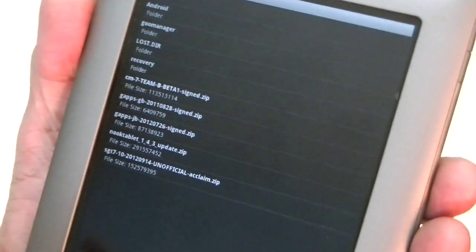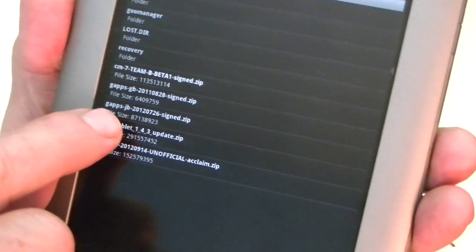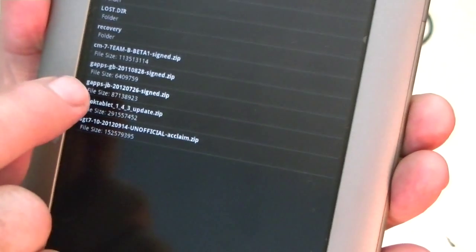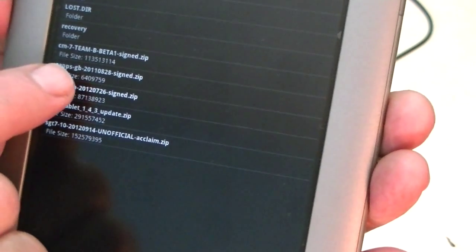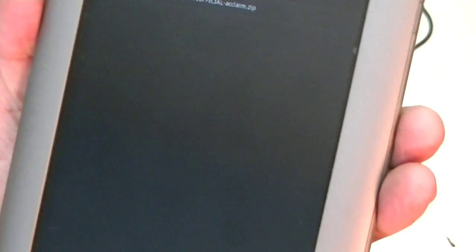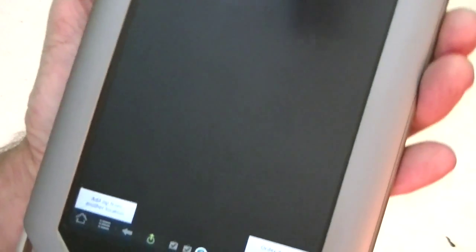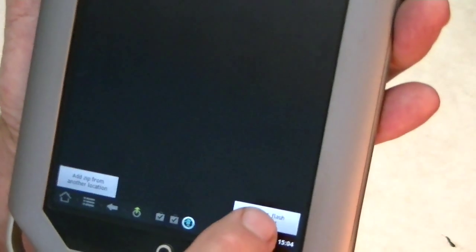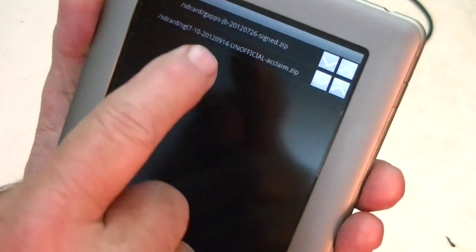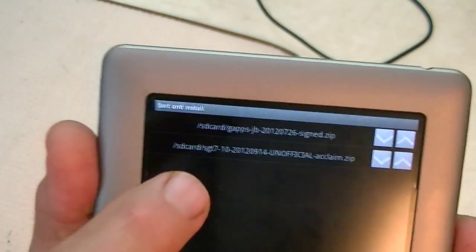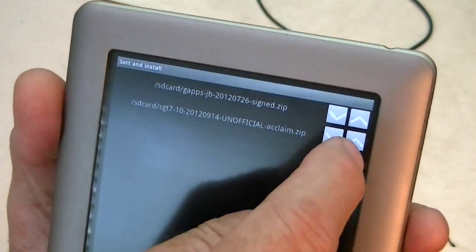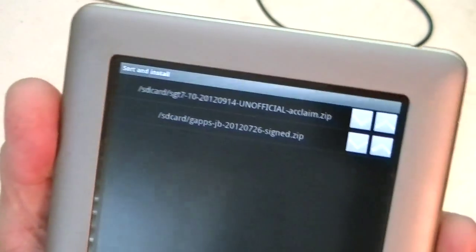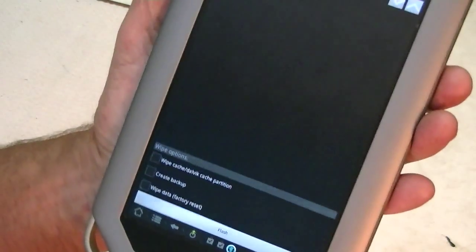Now, we want to add another zip, and that is the Jellybean GApps. Make sure you get Jellybean, not the one with the GB in it, that's for gingerbread. So, now we've got the two there, and we press order and flash. Now, we don't want the GApps to come up before the ROM, which is the order that it's in, so we just press up on the ROM, and the ROM comes up first now, and then the GApps.